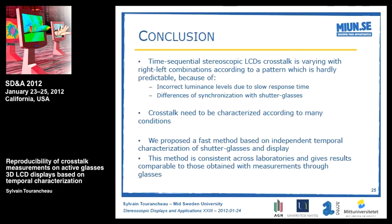To conclude: we have shown that cross-talk on time-sequential stereoscopic LCDs varies with right-left combination according to a hardly predictable pattern, mainly due to incorrect luminance levels from slow response time and differences in synchronization across screen positions. Cross-talk must be characterized across many conditions — it cannot be estimated by taking a metric covering only a few conditions. We propose the FAST method based on independent characterization of shutter glasses and display, which seems consistent across laboratories. A deeper analysis is still needed to fully evaluate the method.